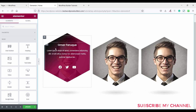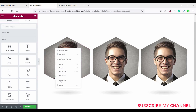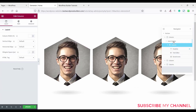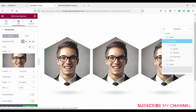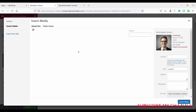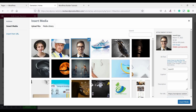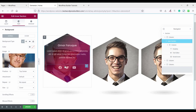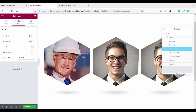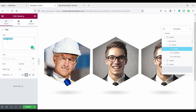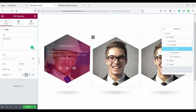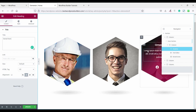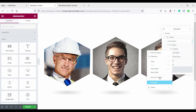Now change the image in each duplicated column. Right click and click on navigator, click on the inner section, go to style and change the image — click insert media to select a new image. You can also change the title, for example to Daniel Fern. Repeat this process using the navigator for each column.